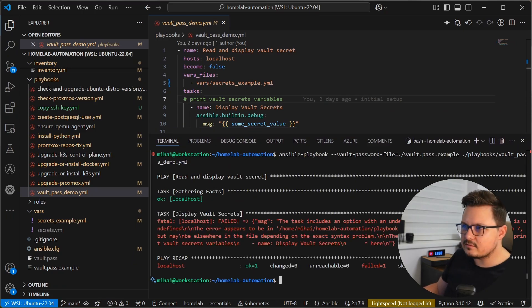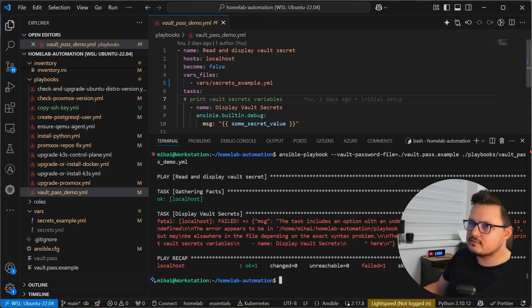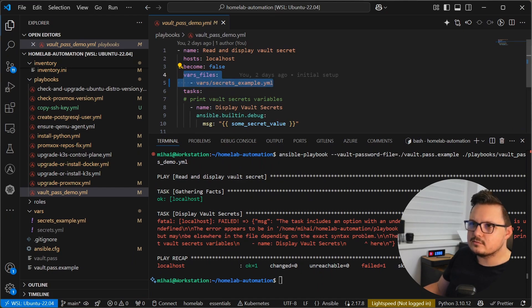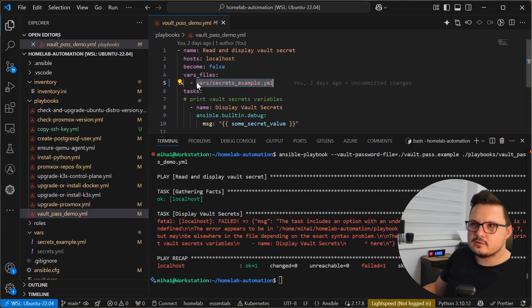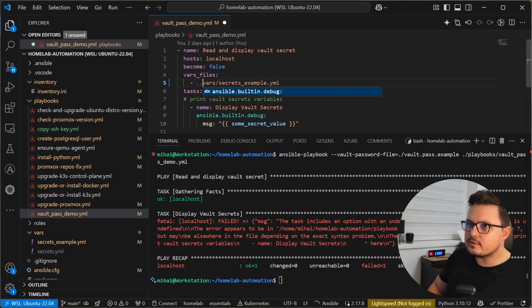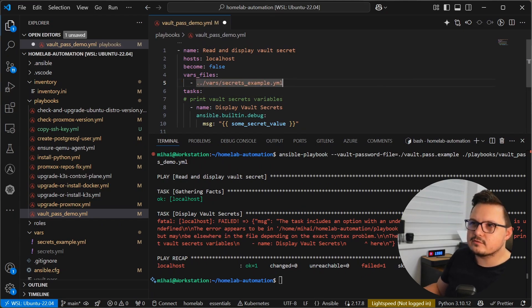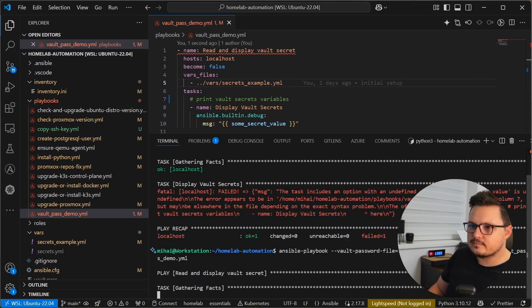I see an error that the variable some secret value is undefined. And actually, when you see errors such as this, you should also check the paths. So here we are trying to include the Ansible vault file. But this path is relative to the playbook file. So it should be one folder up and then vars secrets example.yaml. So let's try again.